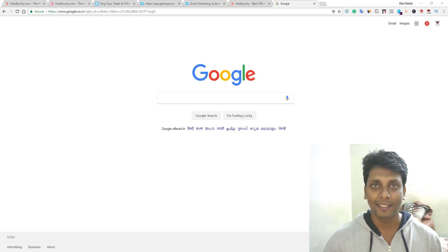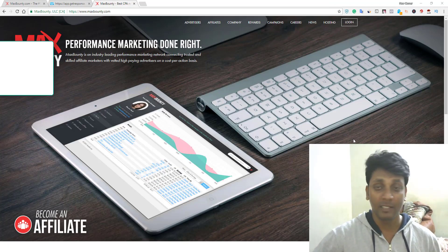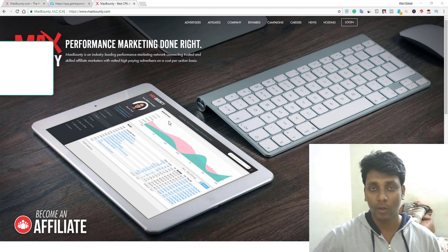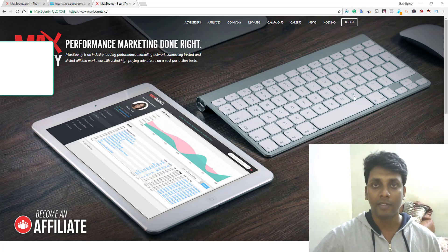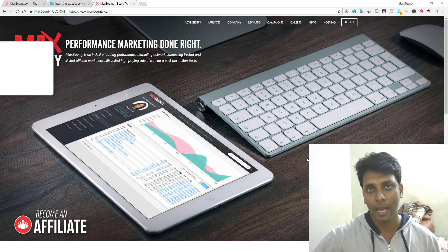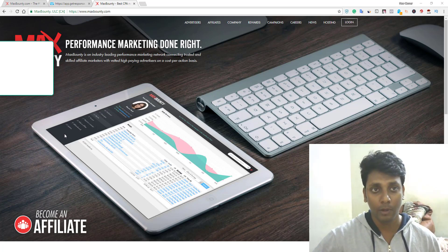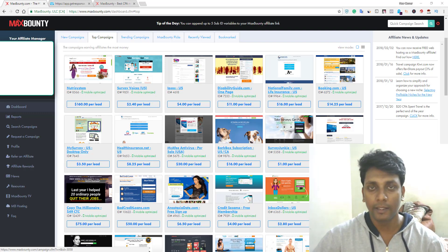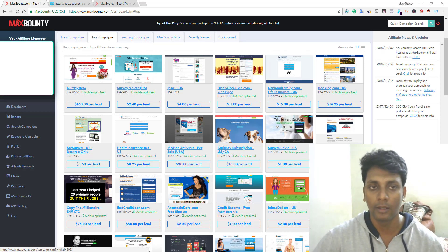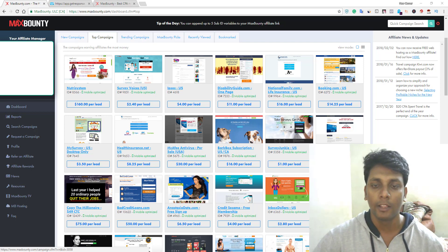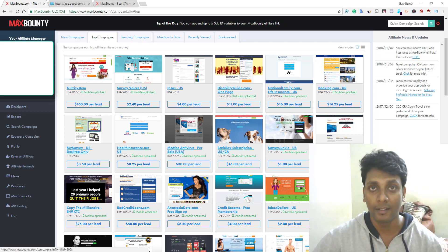Max Bounty is not accepting everyone because they want more experienced affiliate marketers. Max Bounty has been getting pretty good reviews among affiliate marketers, which is why I just joined — it's been about two weeks now. First you submit an application, and they have a two-step verification process: you submit the application and they call you, asking questions related to your experience in internet marketing. Once you finish that, you'll mostly get accepted.